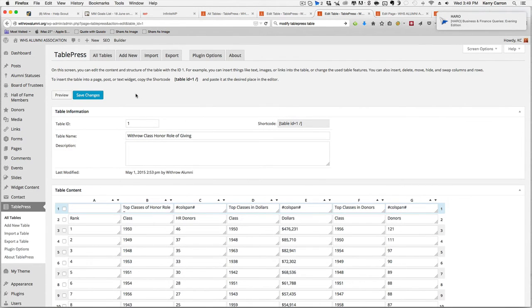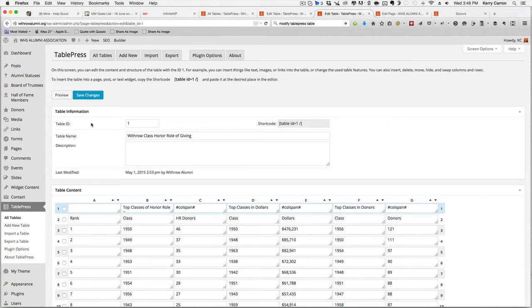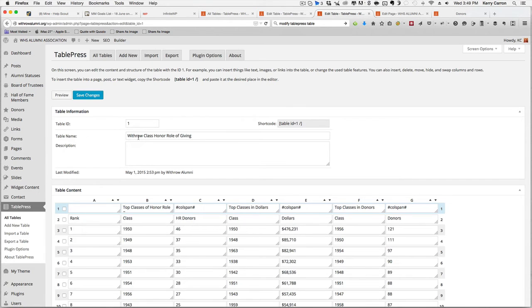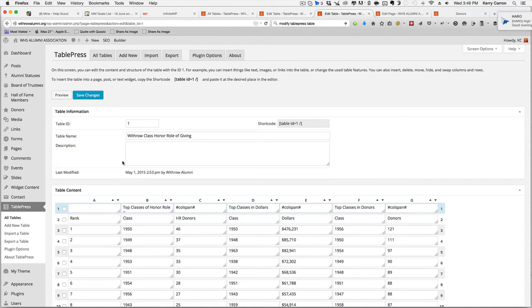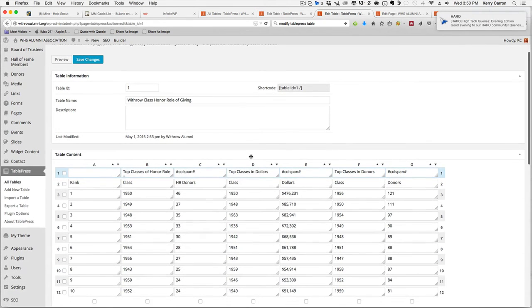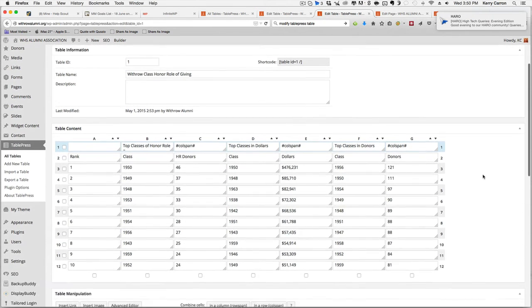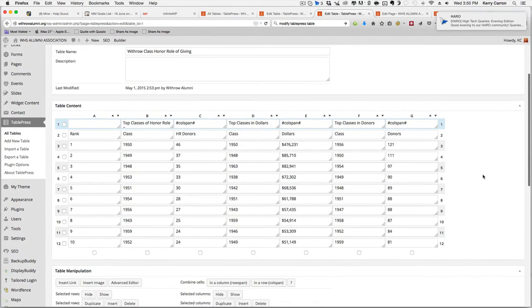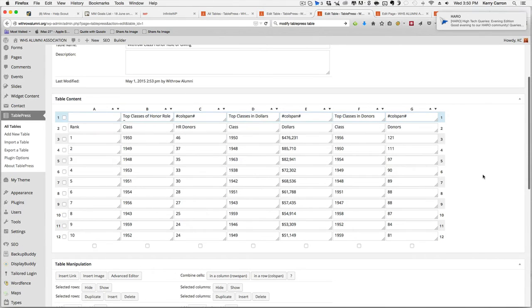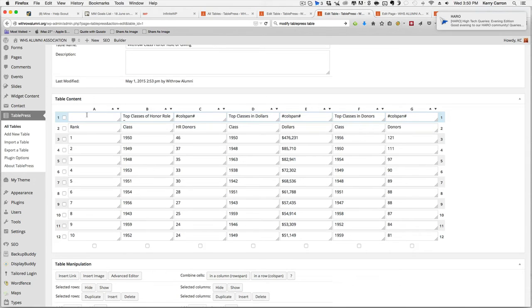It will show you the table that you selected to edit. So we can see at the top of the page we have our table information. The table name, you can verify that you are in the correct table by verifying the name of the table. And we are going to scroll down and we see the data that is actually entered in the table.